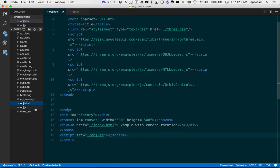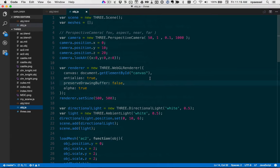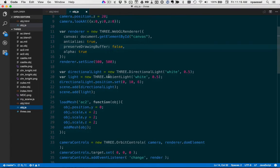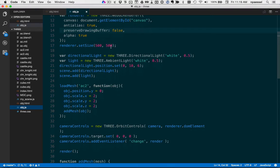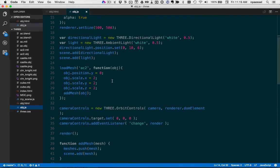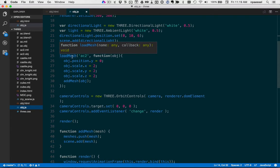And our script is very straightforward. We set up a camera, we create a Three.js renderer, we set the size of the renderer, and we add a few lights, and then we load the mesh.